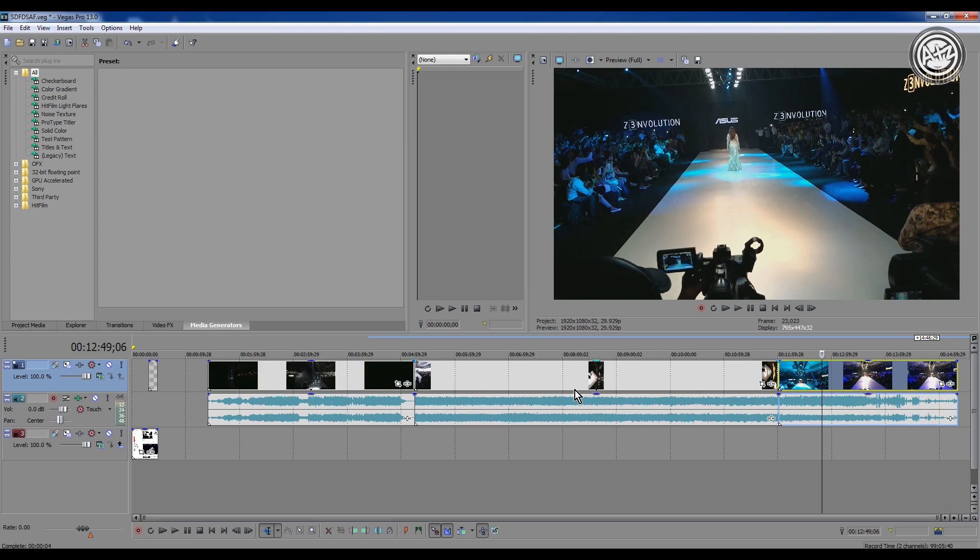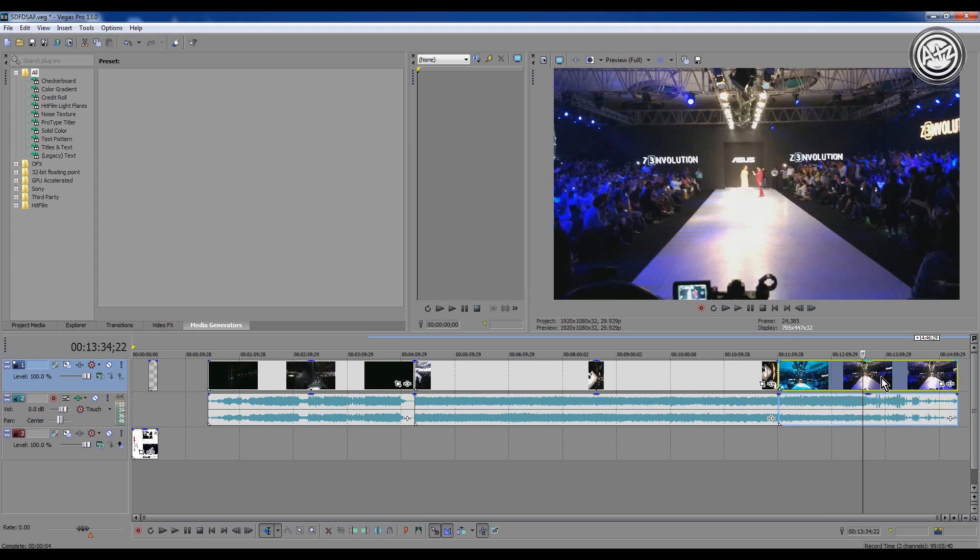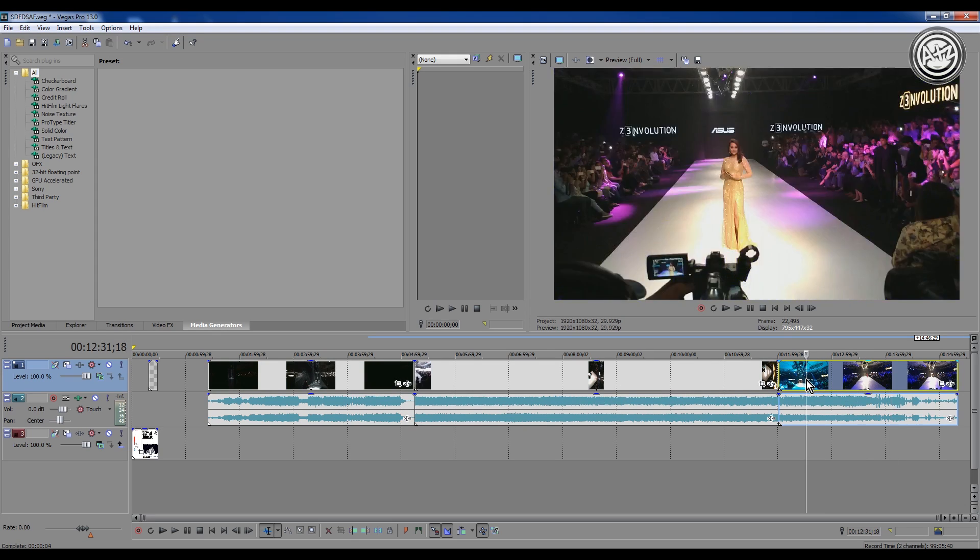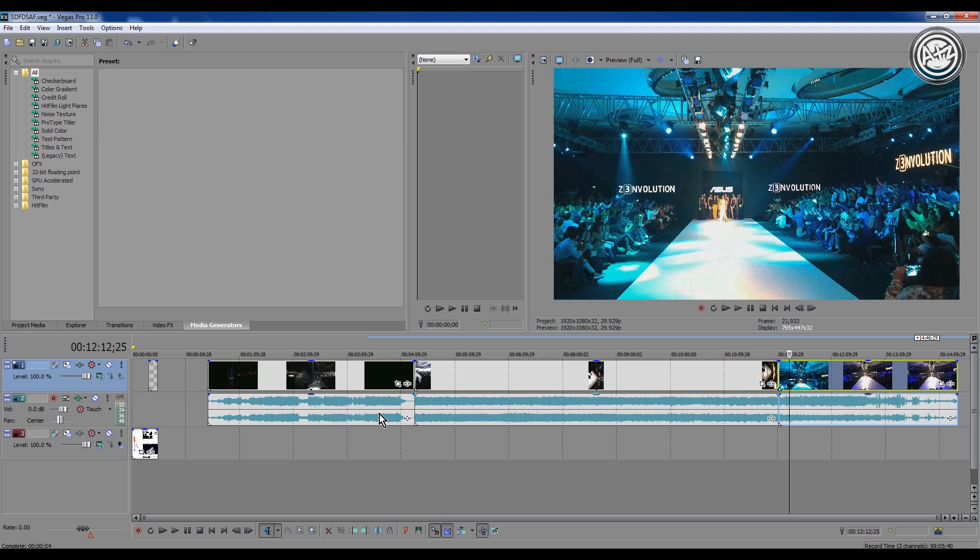If you're importing any heavy media, I think it would crash, but if you use this method, Sony Vegas will not crash.